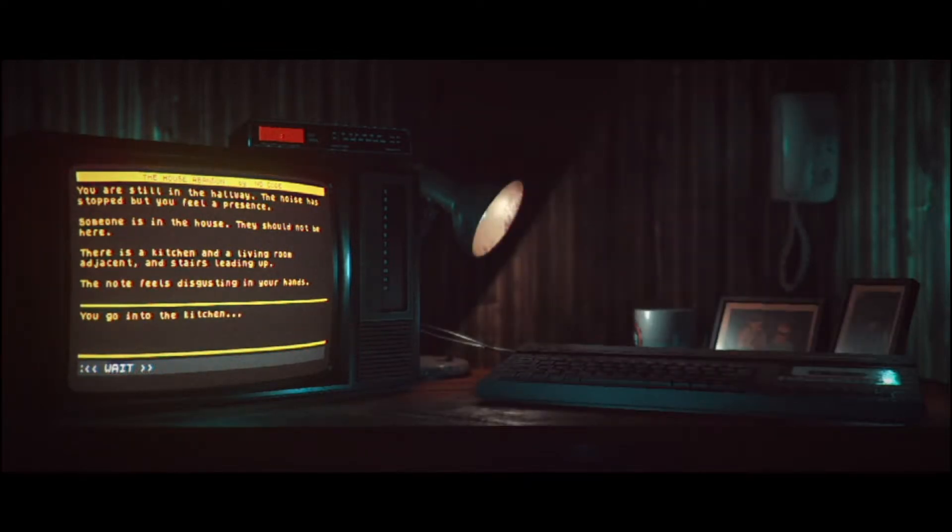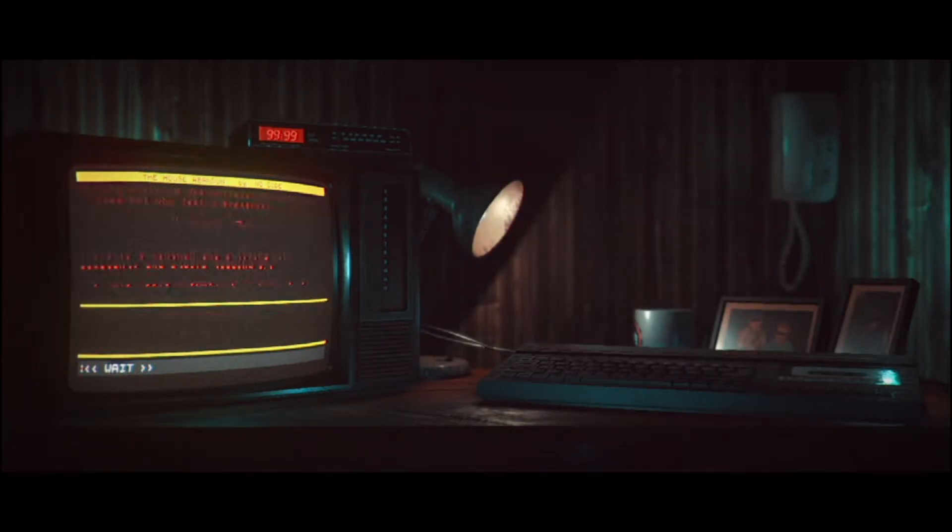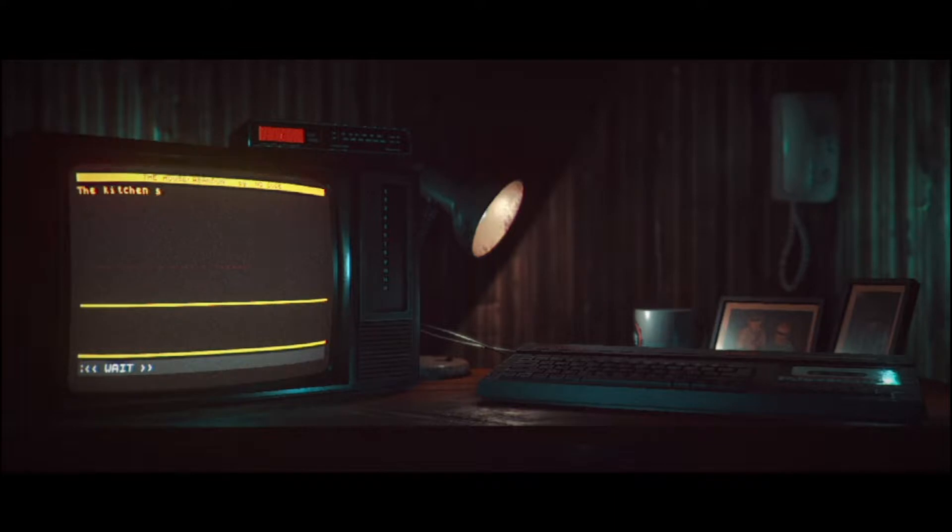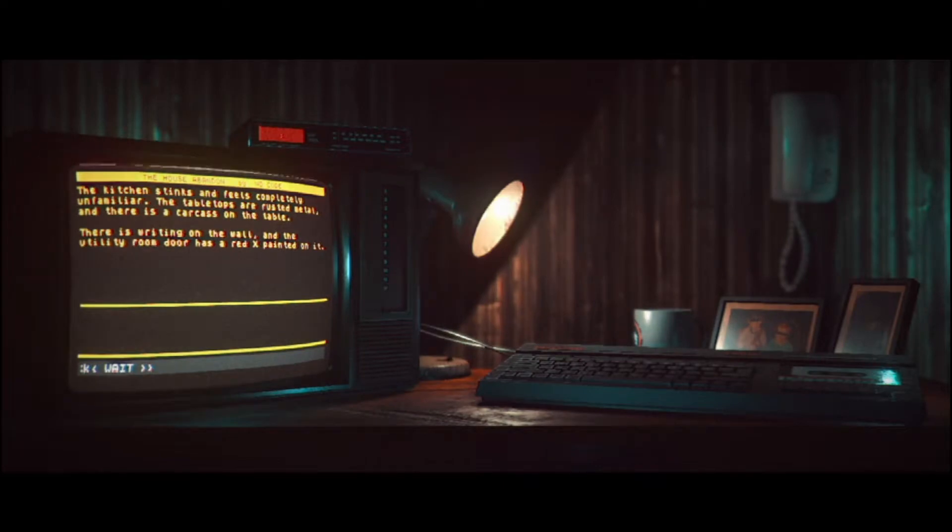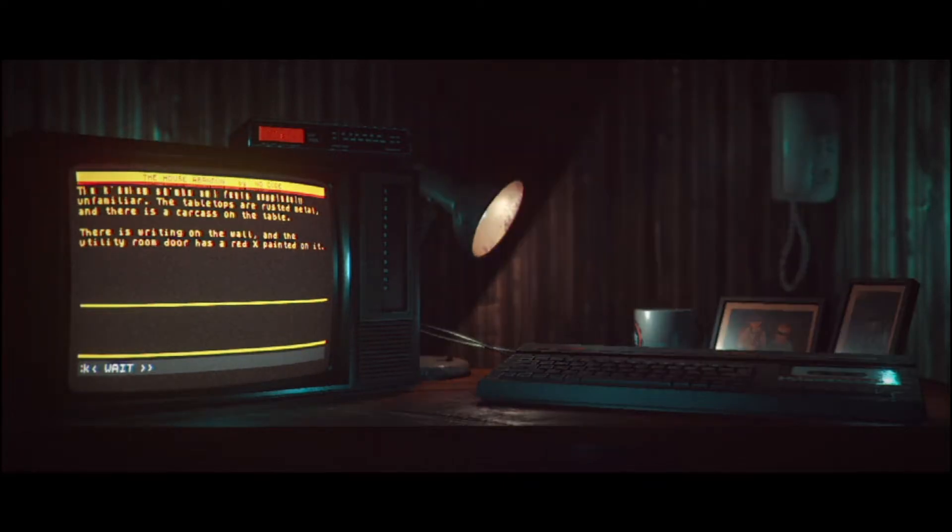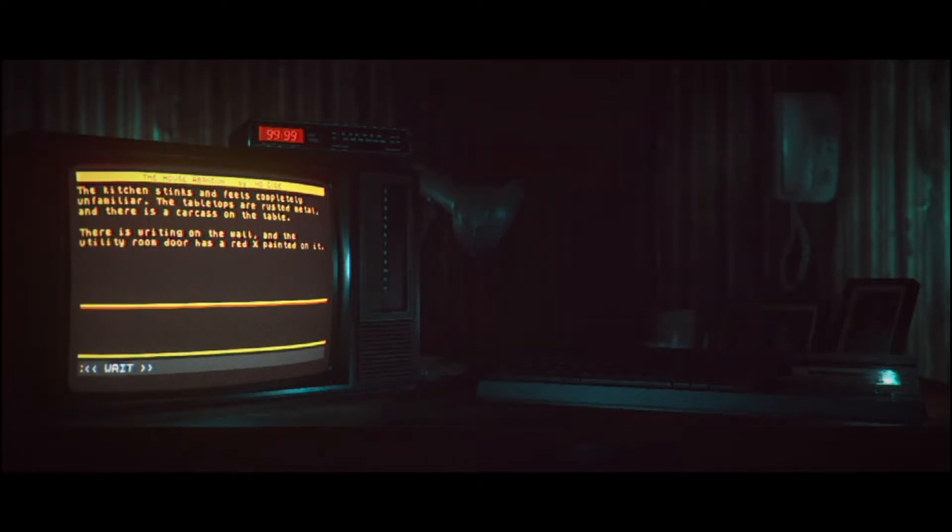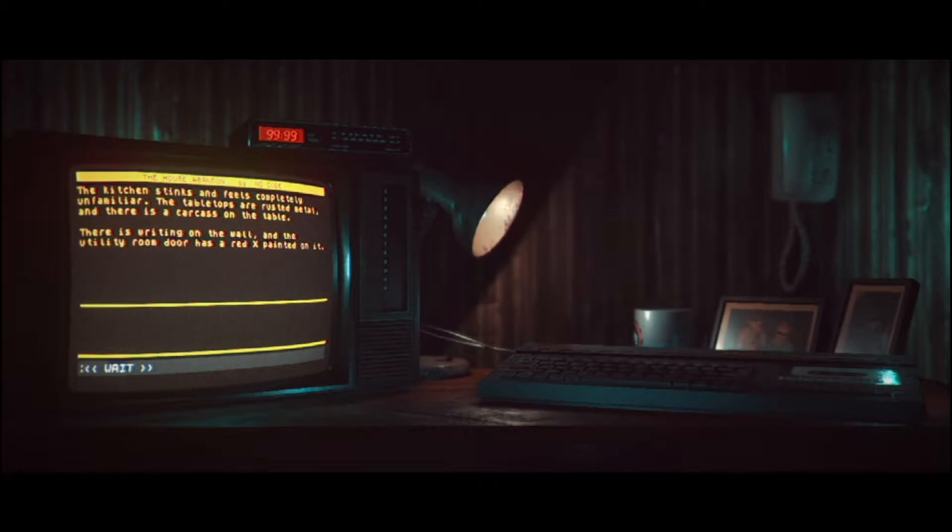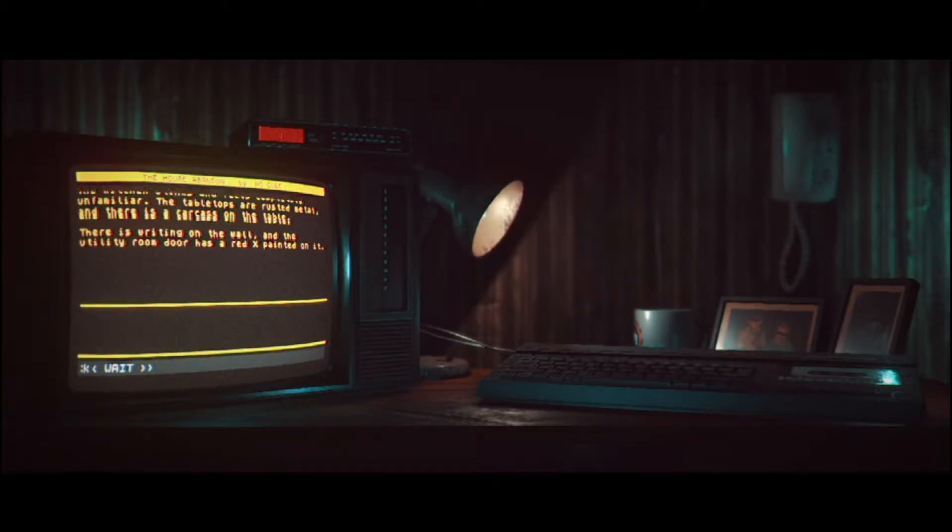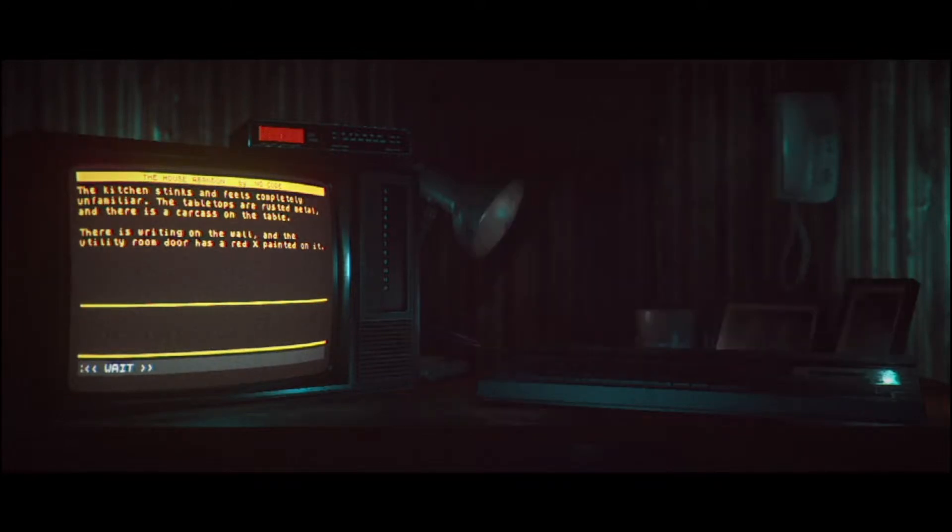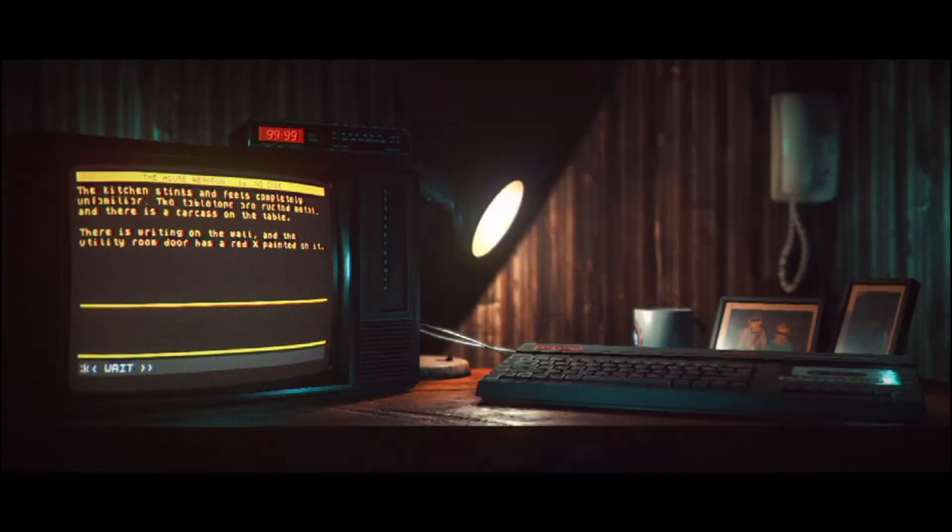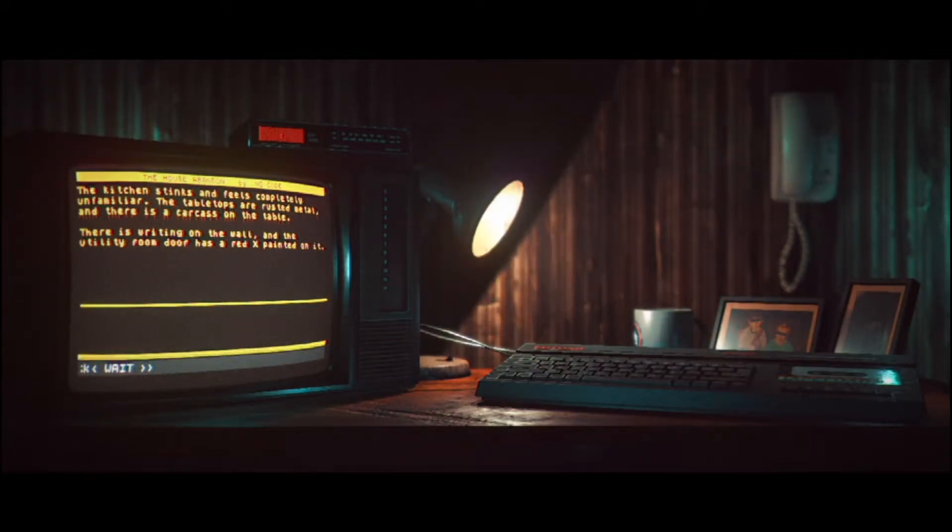You go inside the kitchen. The kitchen stinks and feels completely unfamiliar. The tabletop's a rusted metal, and there is a carcass on the table. There is writing on the wall, and the utility door has a red X painted on it. Oh, that's blood. Go ahead. You type. You figure out what to do.